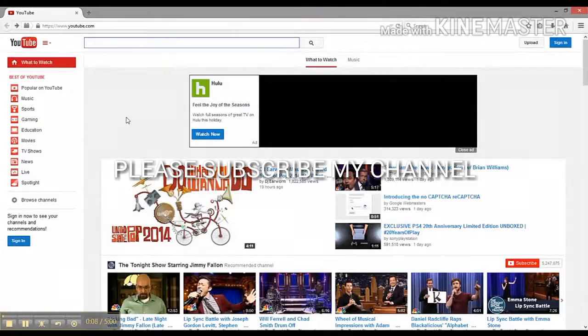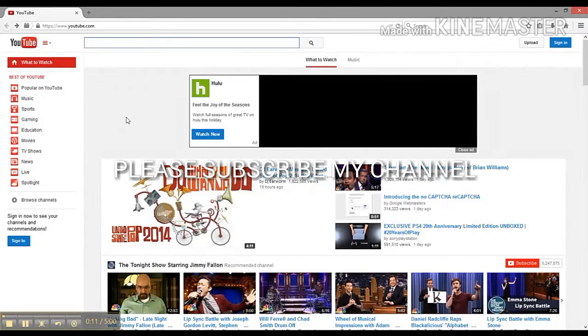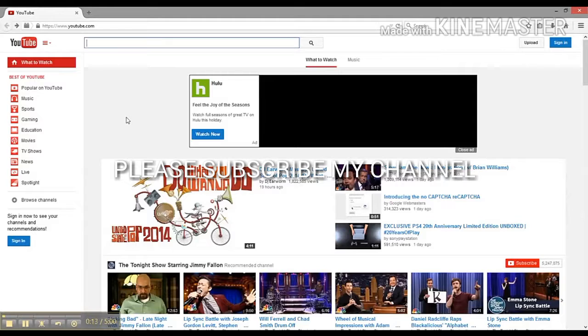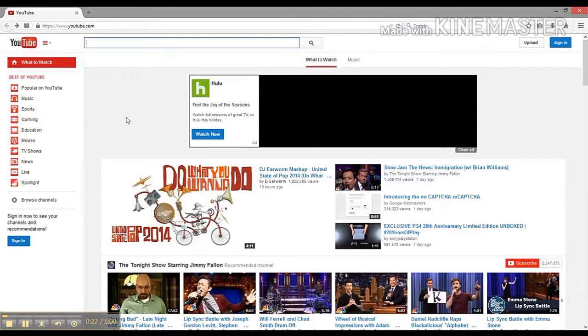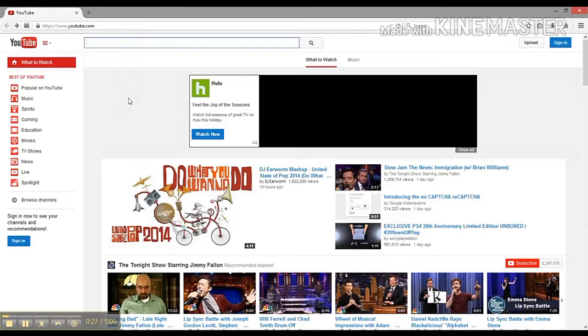Welcome back. Today I'm going to show you how to make your own YouTube channel from scratch, which means that you have no email address at all. It seems a little bit difficult but it's actually very easy and can be done within five minutes. So without further ado, let's get started.